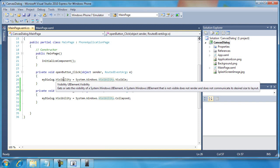Now that means nothing to us. However, whenever the visibility property sees this, it knows how to respond to those two enumerations that were created. Again, enumerations are outside the scope of this series of videos.